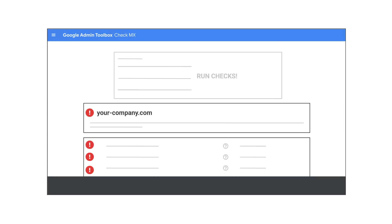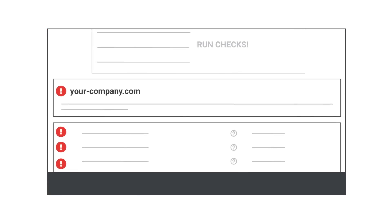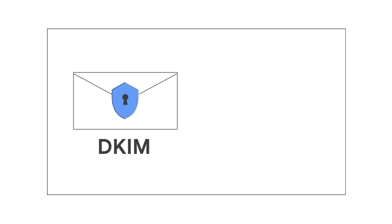If your SPF or DKIM records are not currently set up, you can do it using our step-by-step guide in the Google Workspace Help Center. Although Google provides a default DKIM configuration for your domain, for best security, we recommend that you create your own DKIM key. We'll talk about how to do that later in this video.